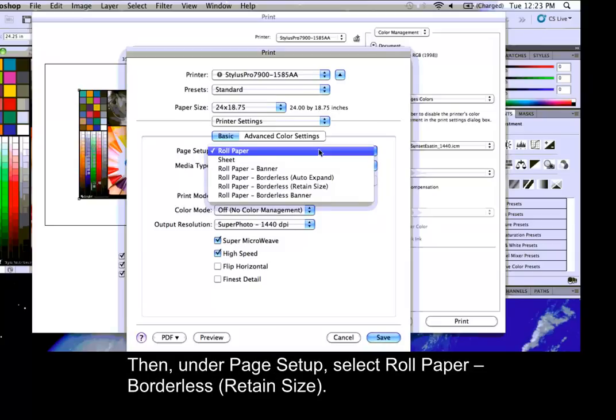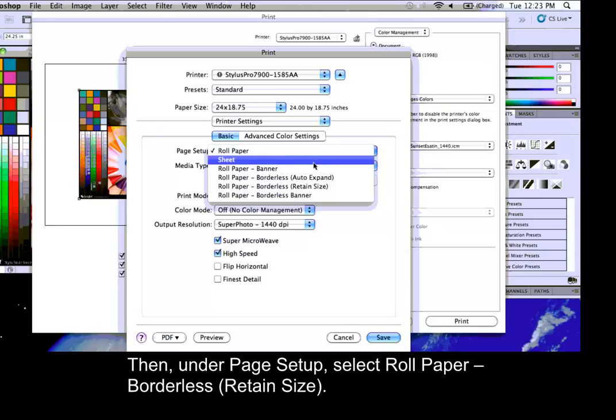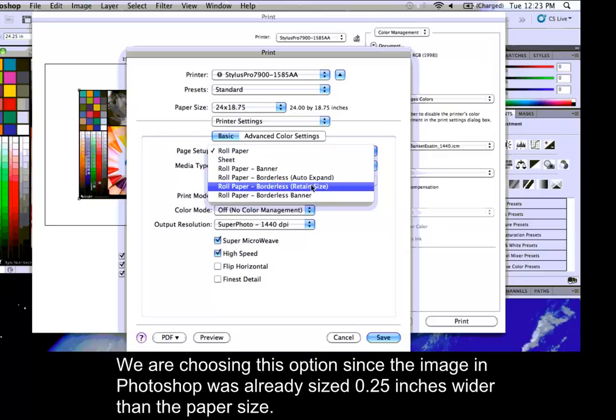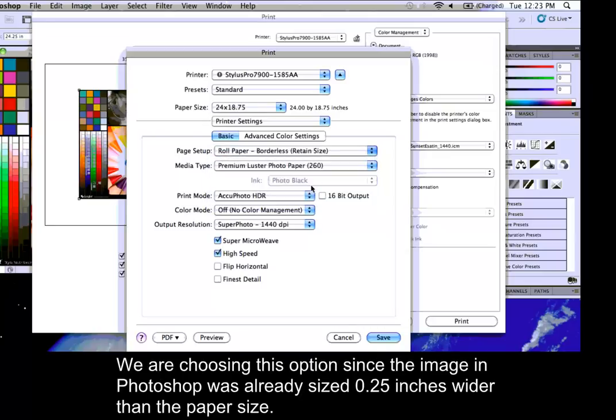Then, under Page Setup, select Roll Paper, Borderless, Retain Size. We are choosing this option since the image in Photoshop was already sized .25 inches wider than the paper size.